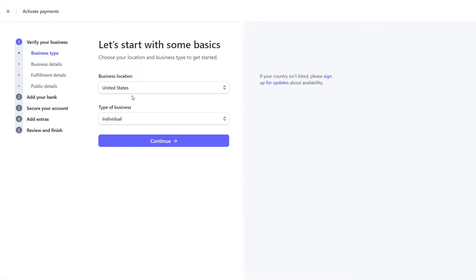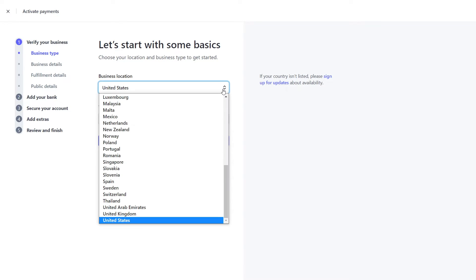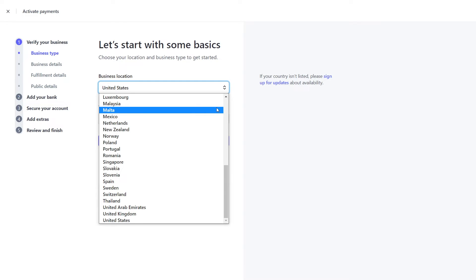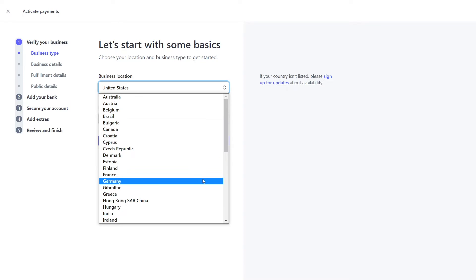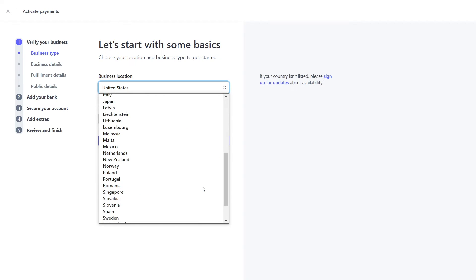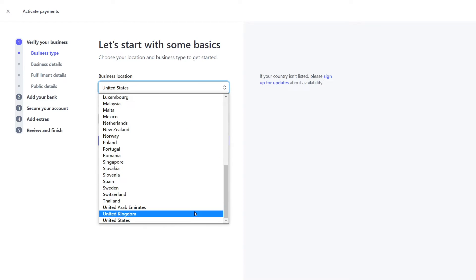Please note that Stripe is not available in all countries. Eligibility is determined by the country your business is registered in. You can check the list of countries for which payment system connection is available by clicking on the link below this video.